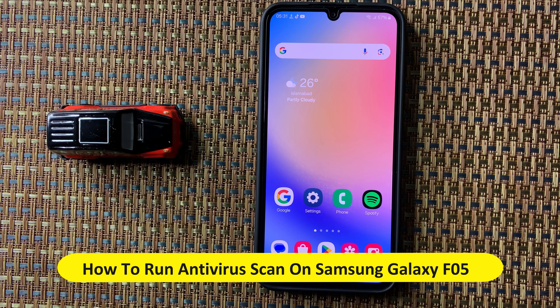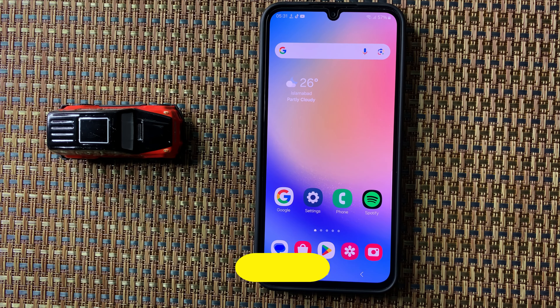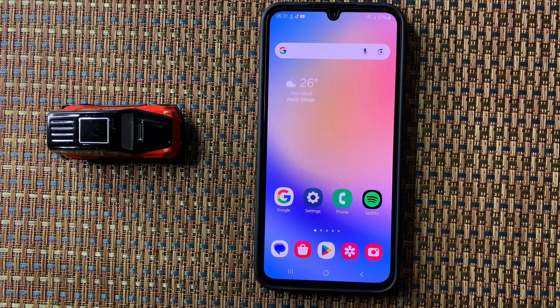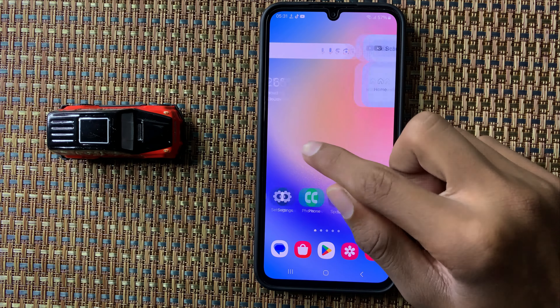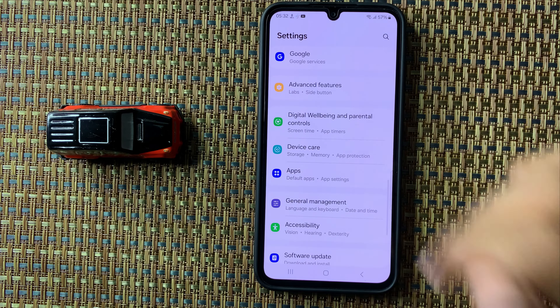Hey everyone, in today's video I am going to show you how to run an antivirus scan on the Galaxy F05. Let's start the video. First of all, open Settings. In Settings, scroll down and here you can see the option.